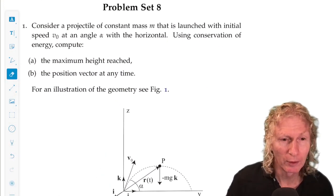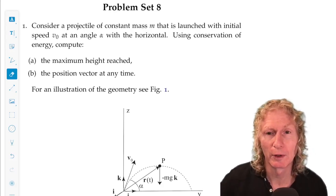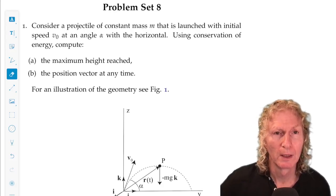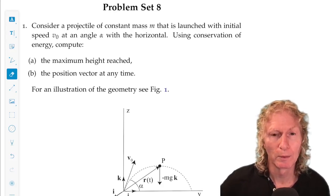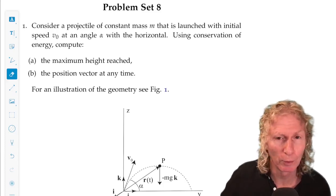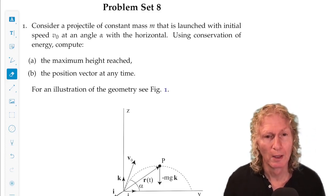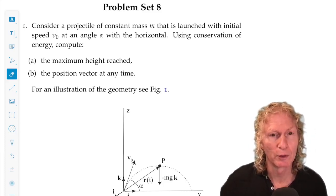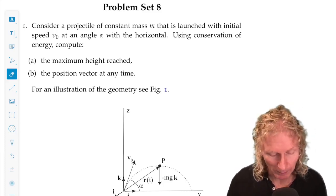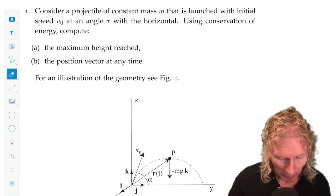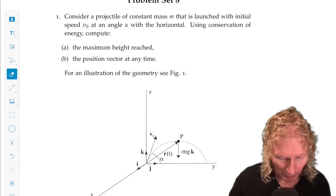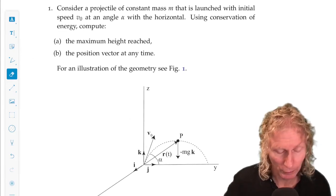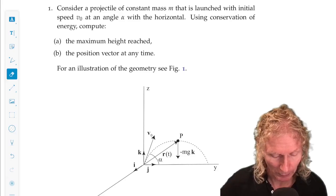The idea of these problems is to use conservation of energy in the first two, and in the third one you'll use that as well as conservation of momentum. So these are problems we've already seen — the first two, not the third.